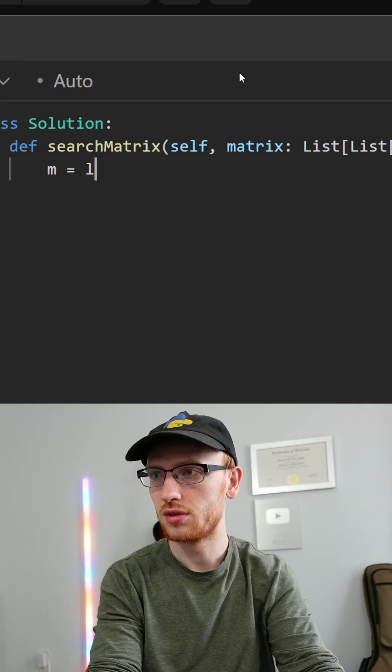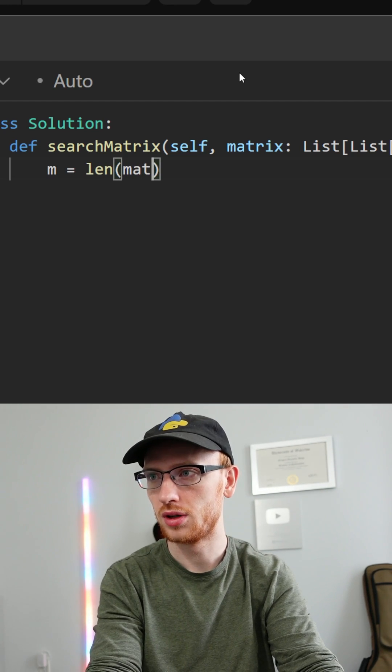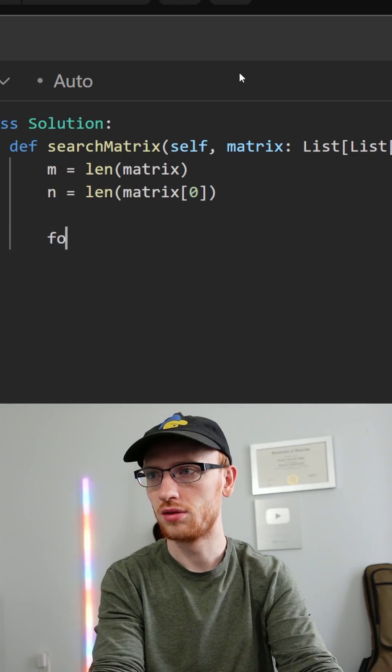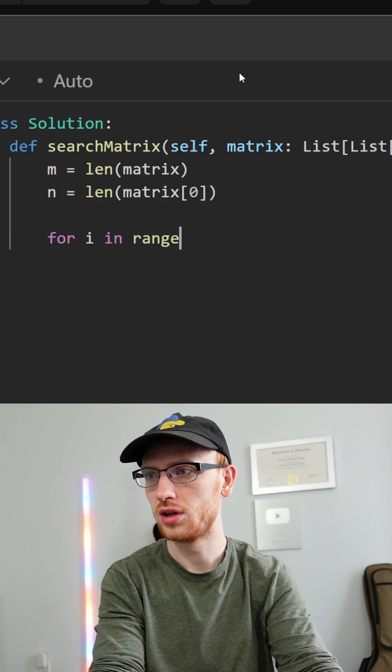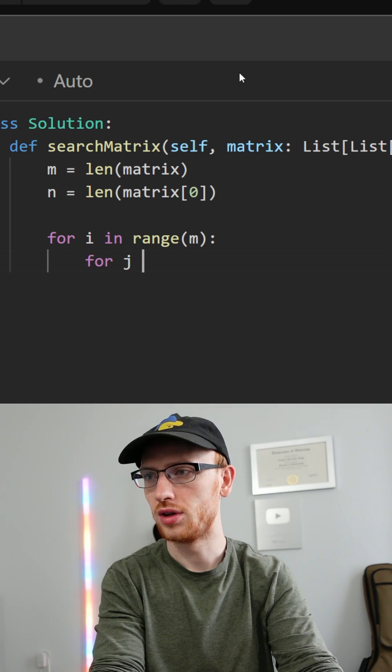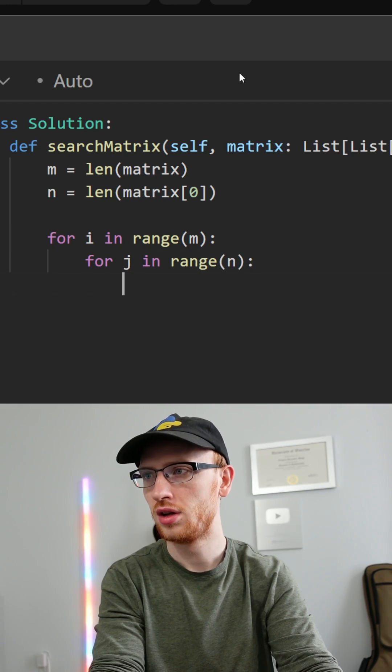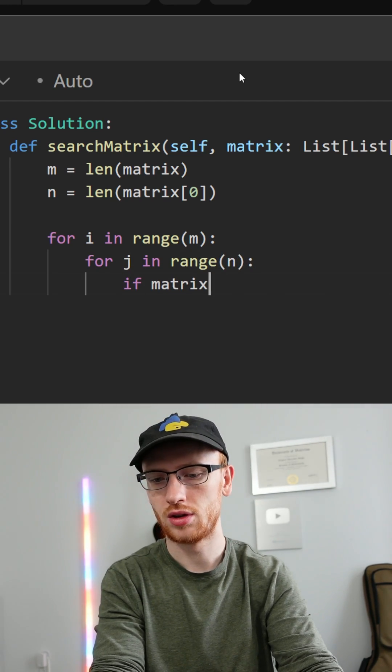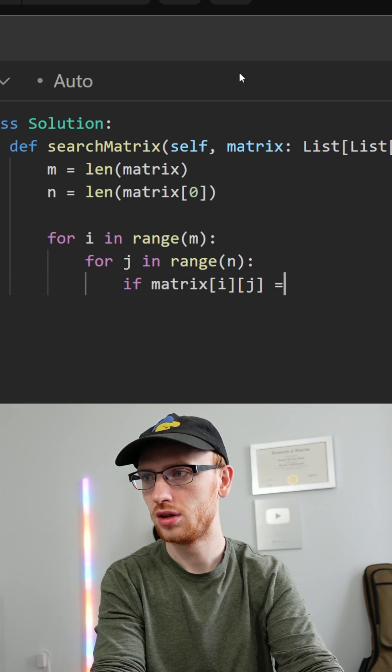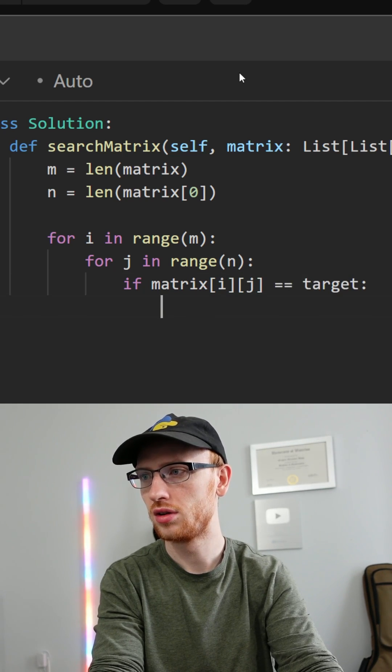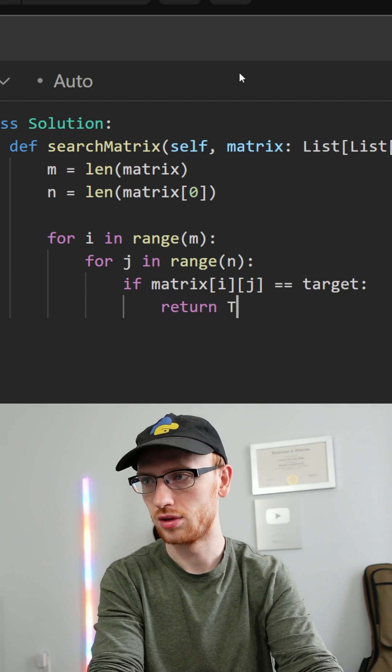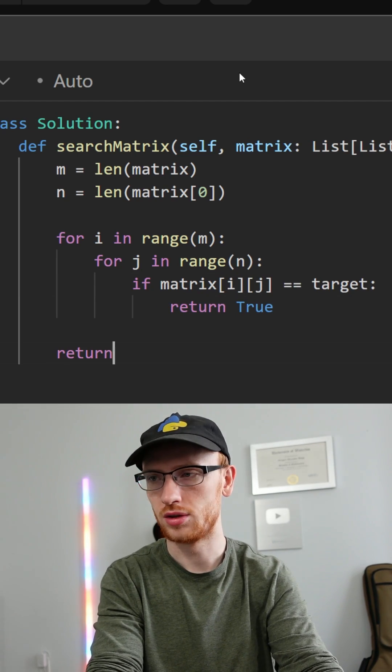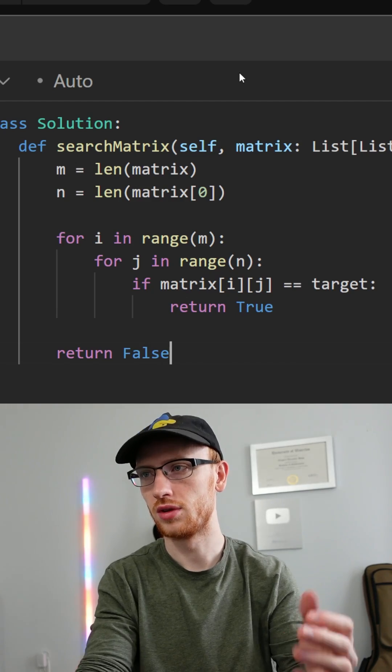We'll get m is the number of rows and n is the number of columns. Since I'm a noob programmer, I'm going to loop through over all of the indices in the array. That's going to be big O of t, where t is the number of elements. If the target is found, we can return true. If we escape all of this, we can return false.